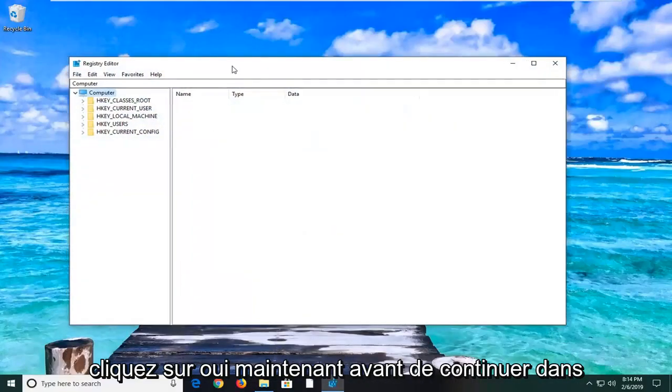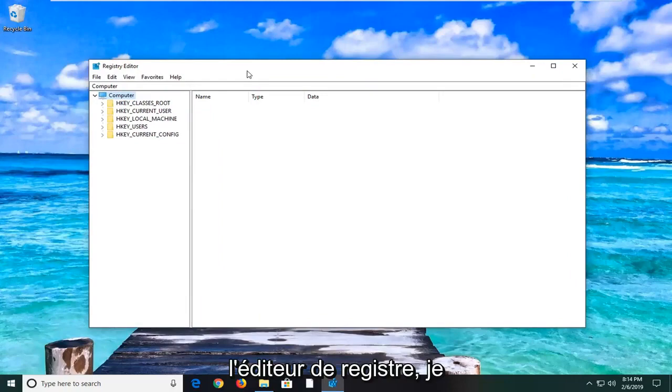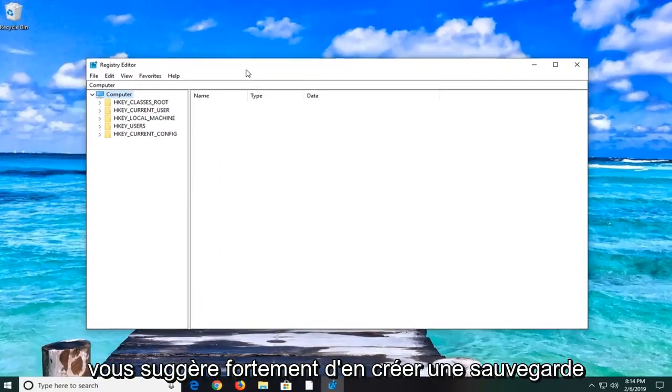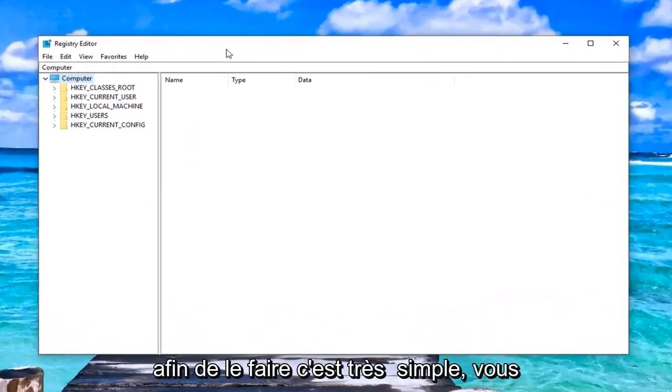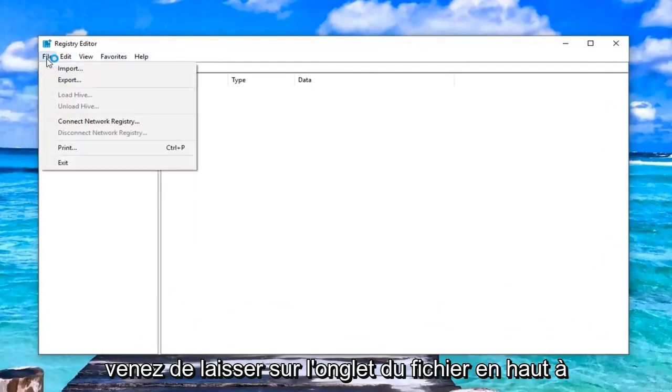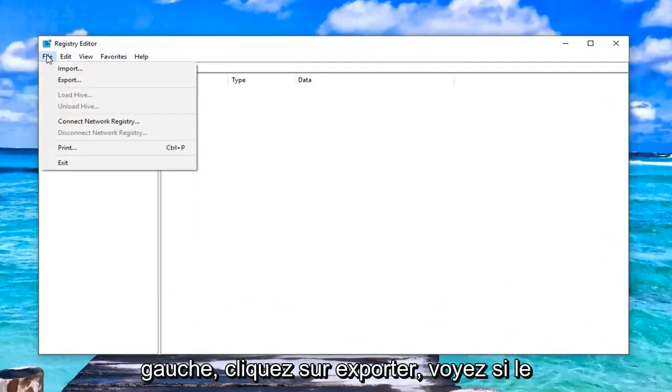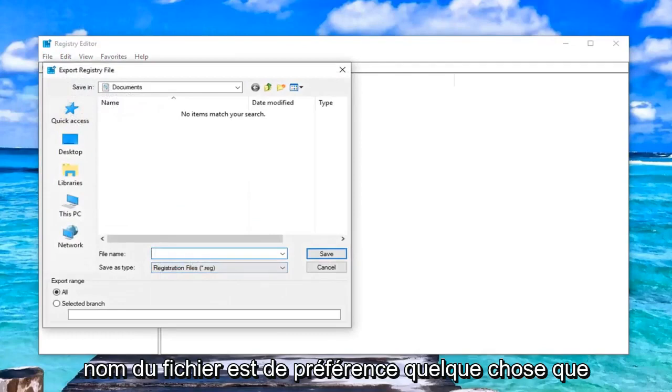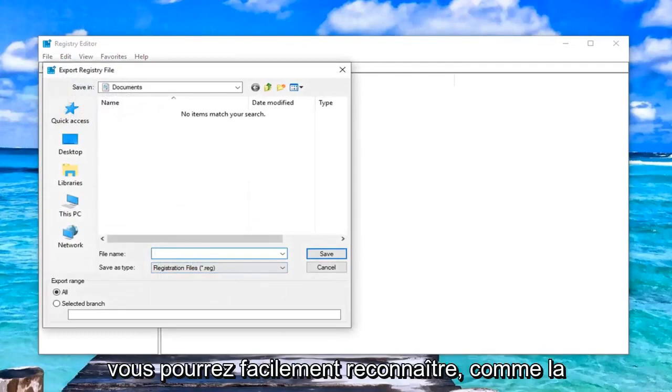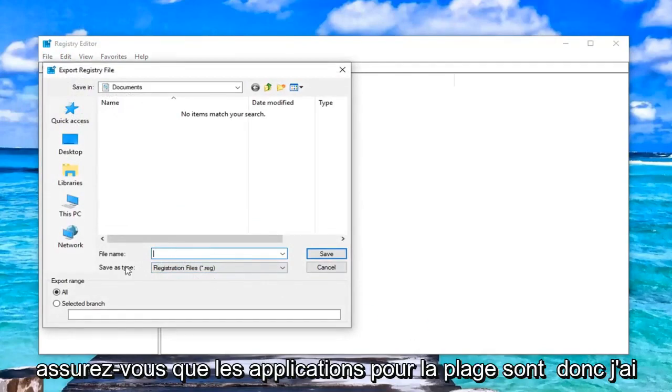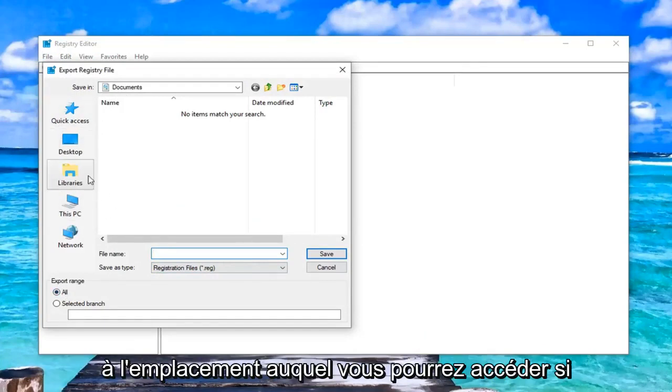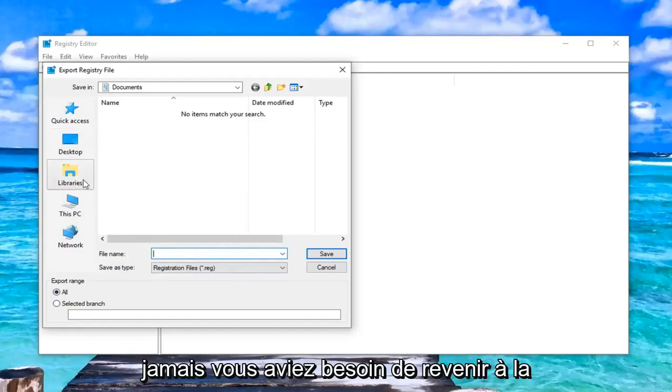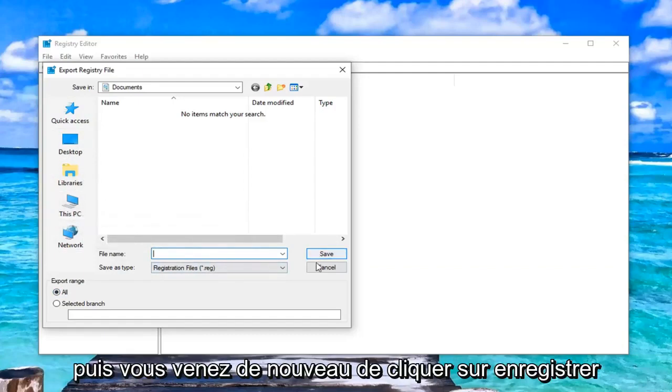Now before you proceed in the registry editor, I would highly suggest you create a backup of it. In order to do that, it's very simple. You would just left click on the file tab up at the top left. Left click on export. Save the file name. Preferably it's something you'll be able to easily recognize like the date in which you're making the backup. Make sure export range is selected at all. And then save it to a convenient location you'll be able to access if you ever needed to go back to the previous version of the registry. And then you just left click on save.